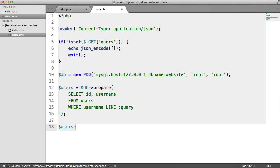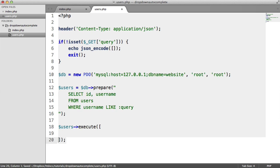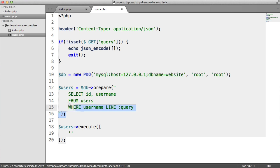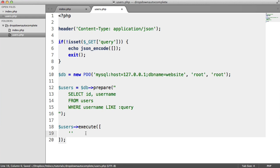All we need to do now is execute this. Inside of here, we're going to pass in an array with the placeholders that we've included within the prepared statement. Then we just need to replace that with what we need. In this case, it's query.